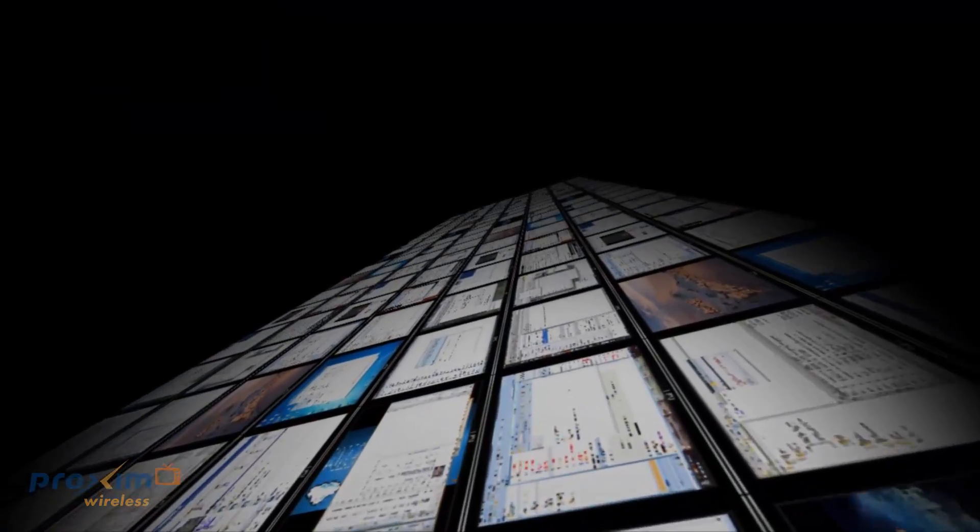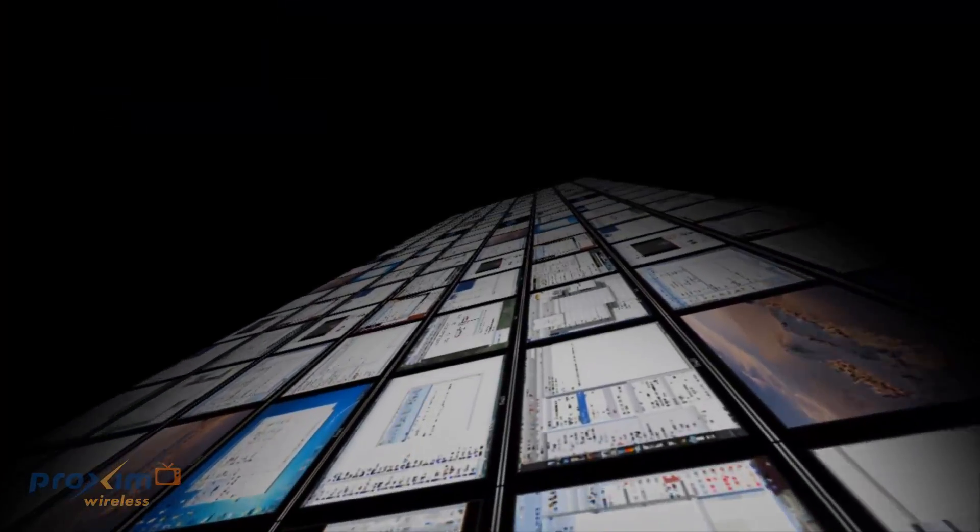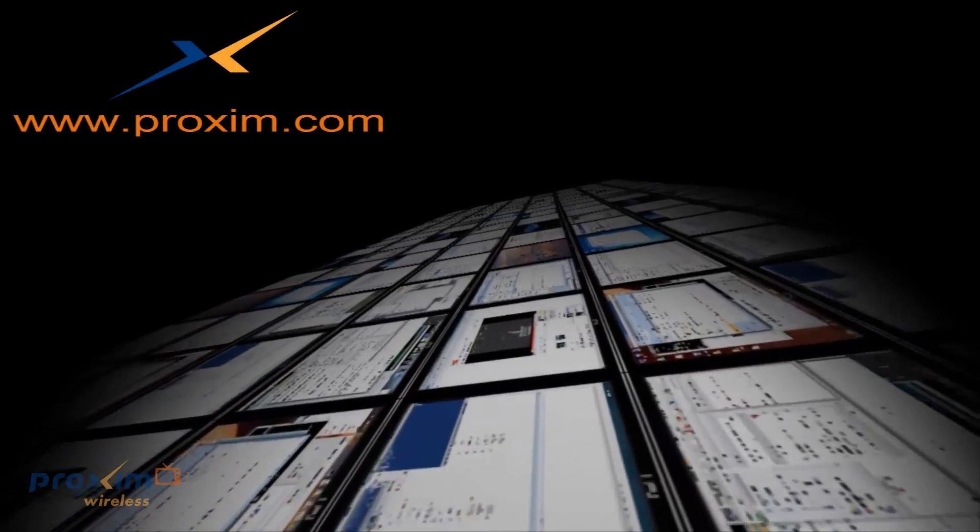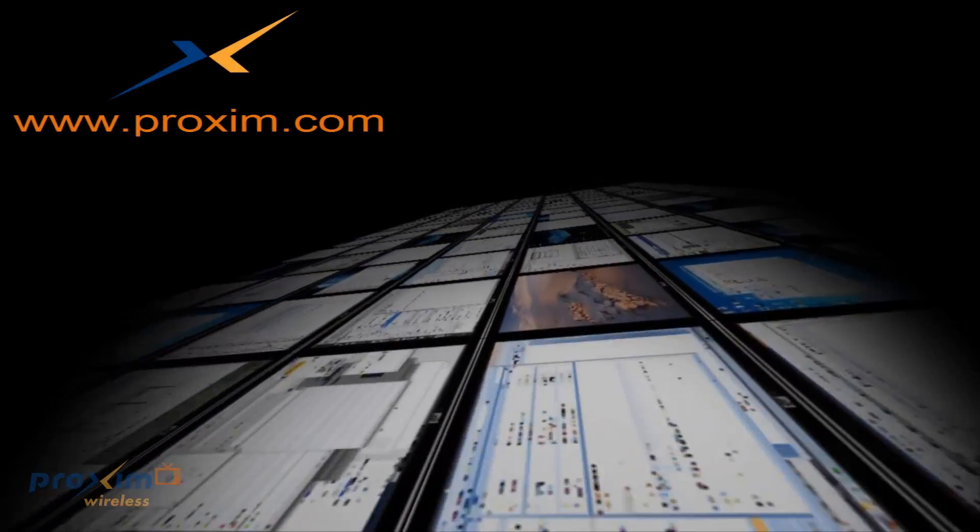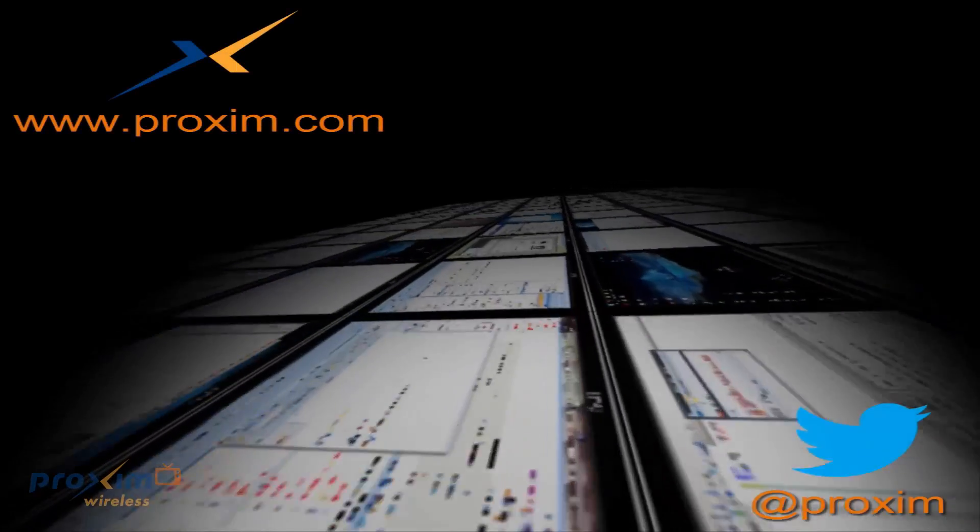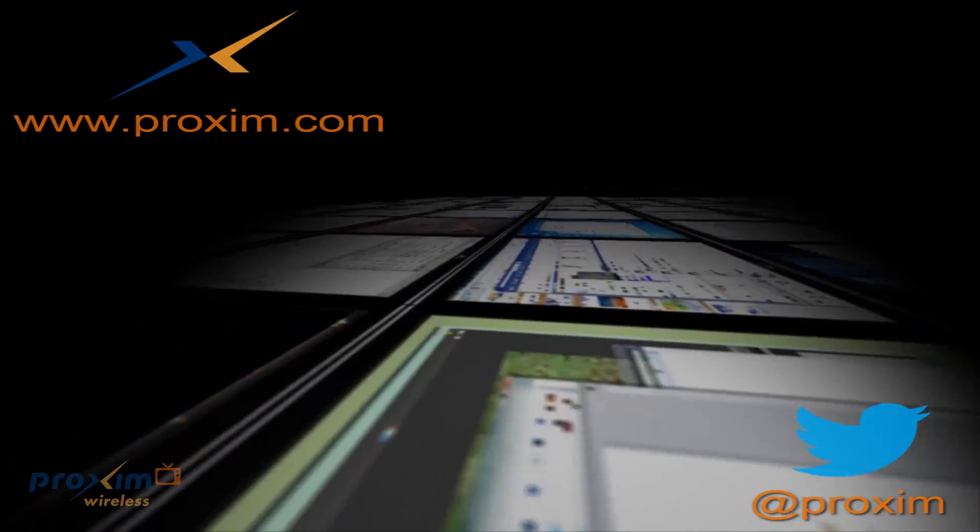To learn more about Proxim Wireless and our solutions, please visit us at Proxim.com or follow us at Twitter at Proxim.